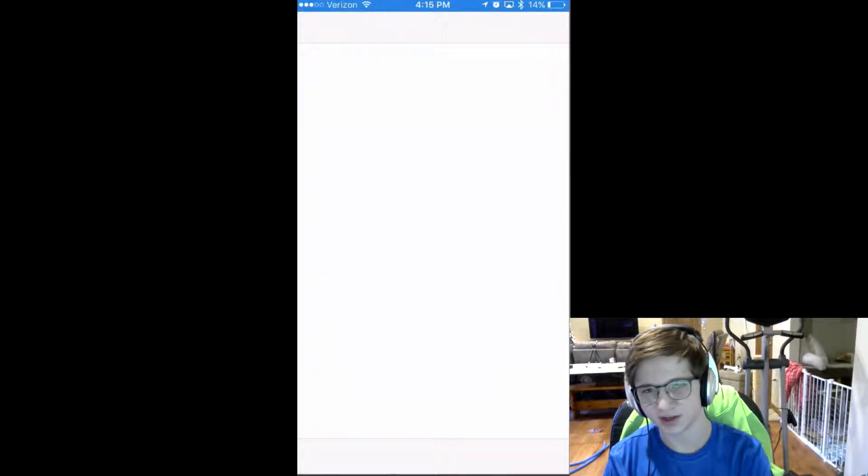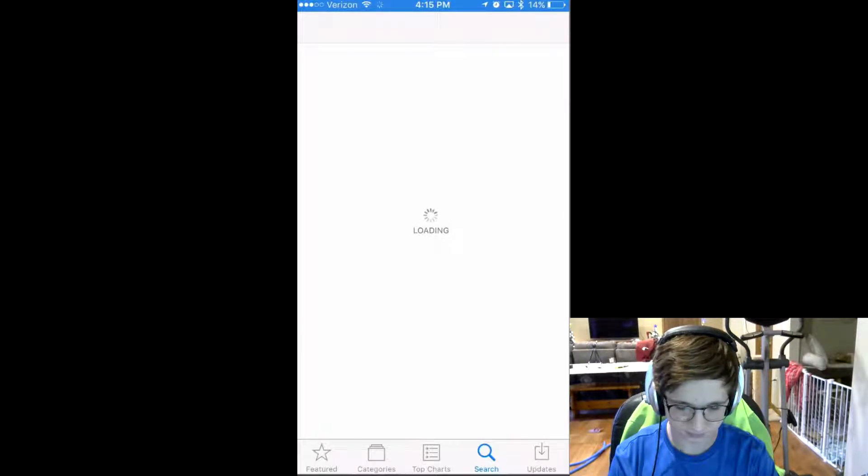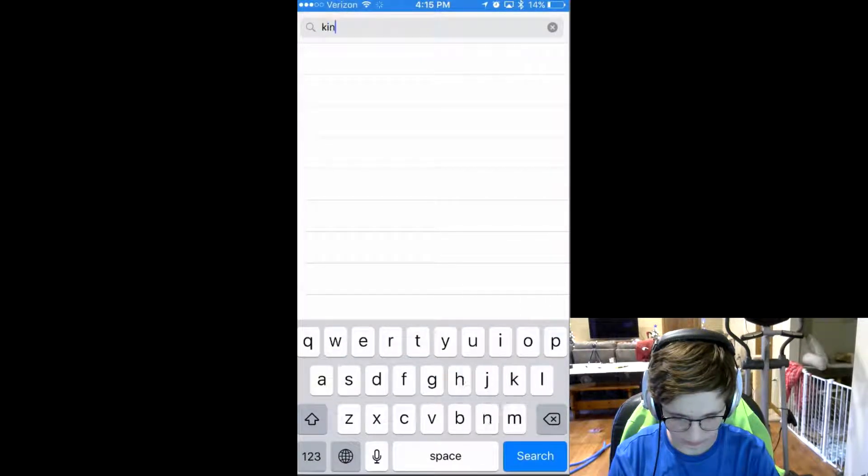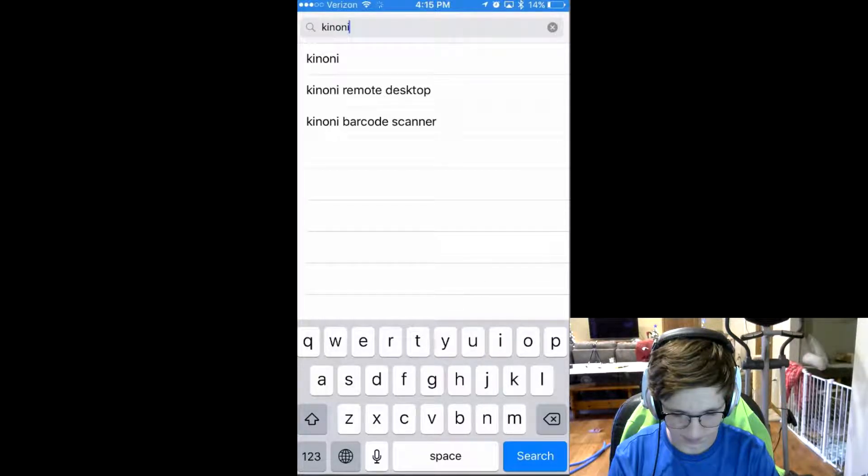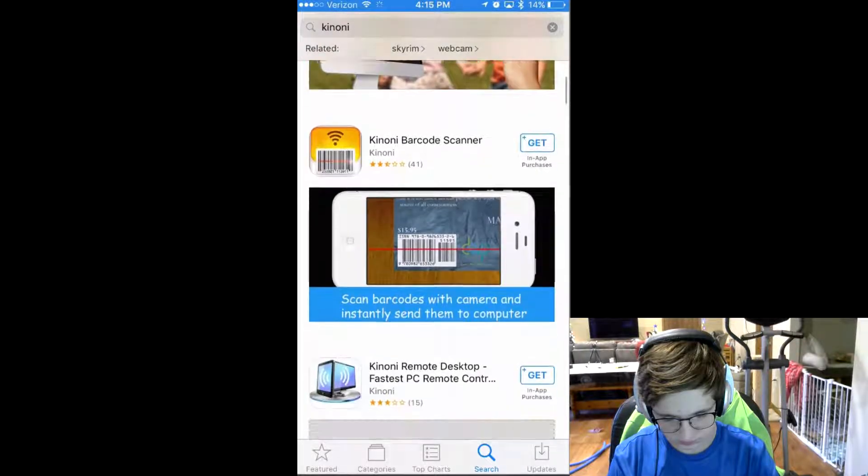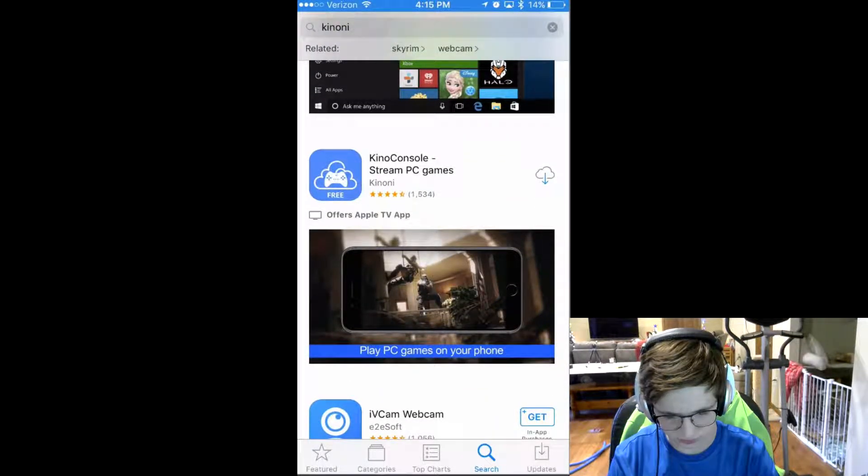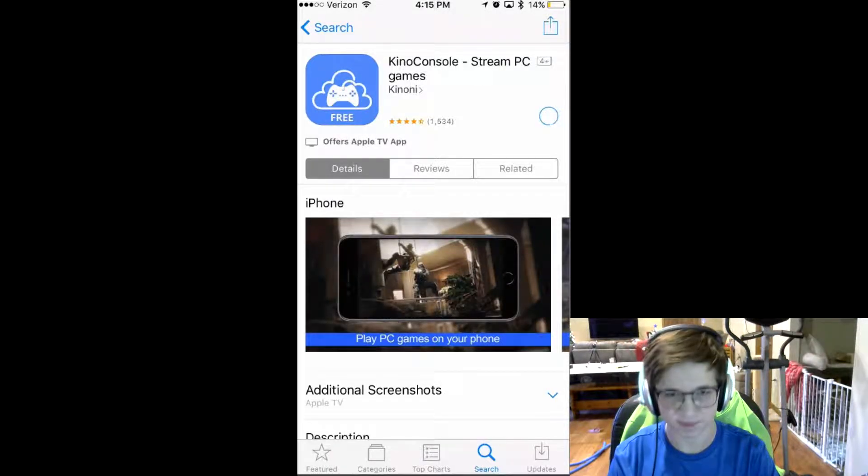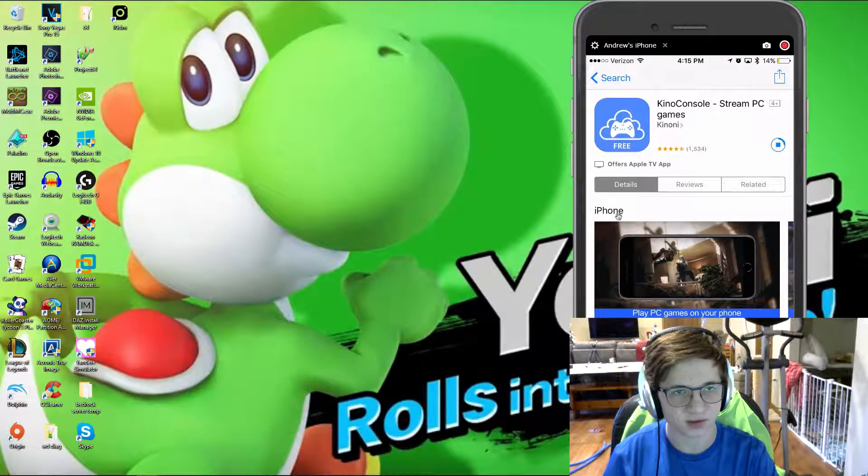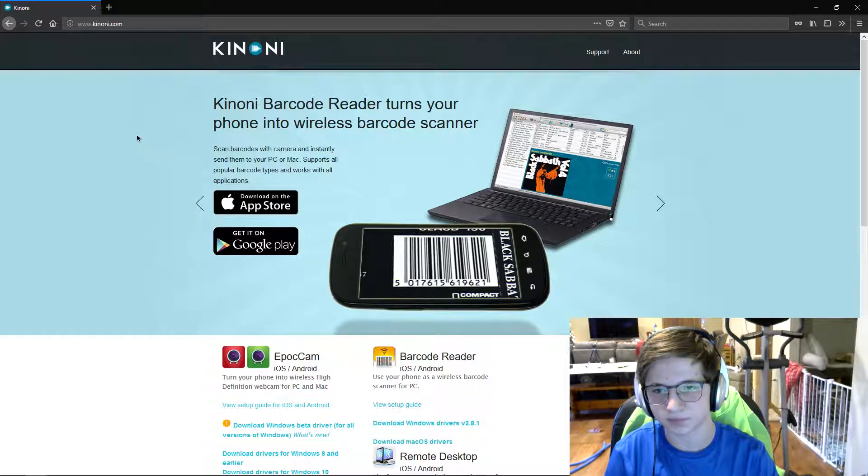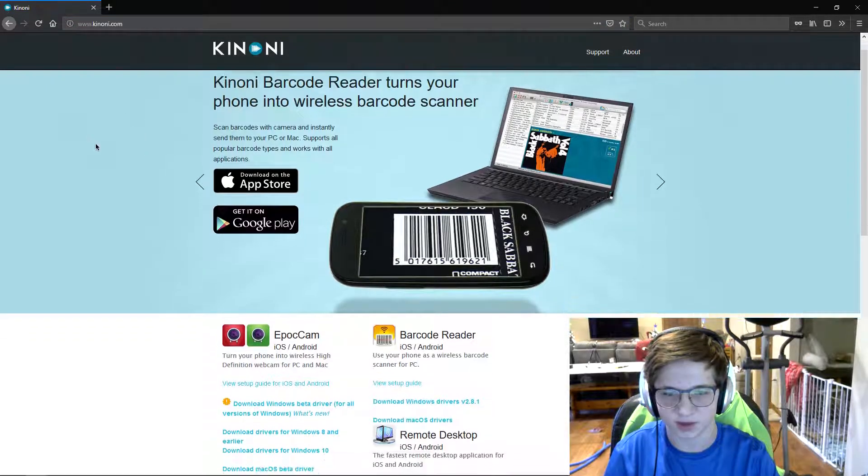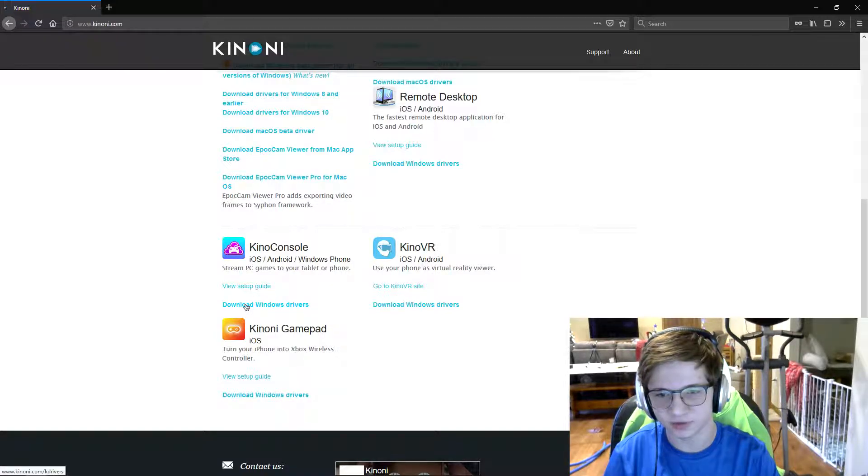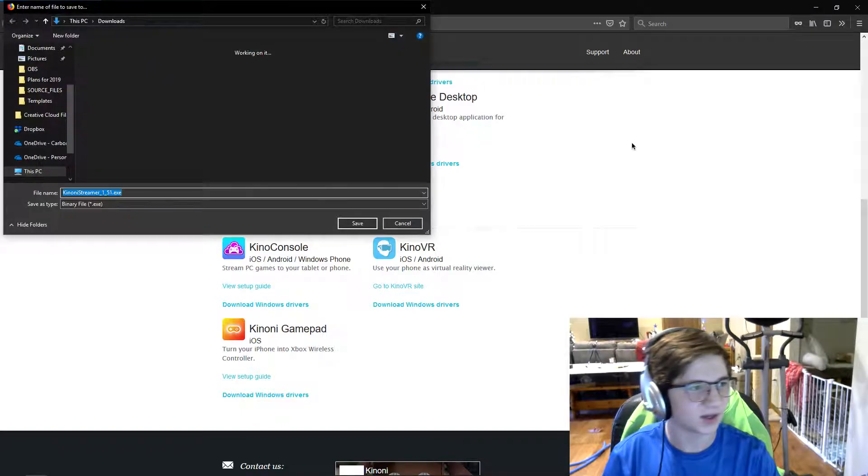Now first you need to get an app called Kinomi, I think it's just called Kinomi. And you need Kinomi console, this is what you need. And you'll also need to download Kinomi streamer, which you can find at kinomi.com. Kinomi console, download Windows drivers, download that.